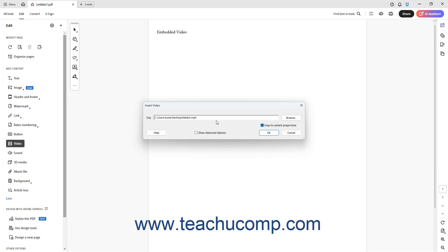If you embed a video file, to set the size of the video playback area in the PDF to the height and width ratio of the selected video for clearer video playback, check the Snap to Content Proportions checkbox in this dialog box.